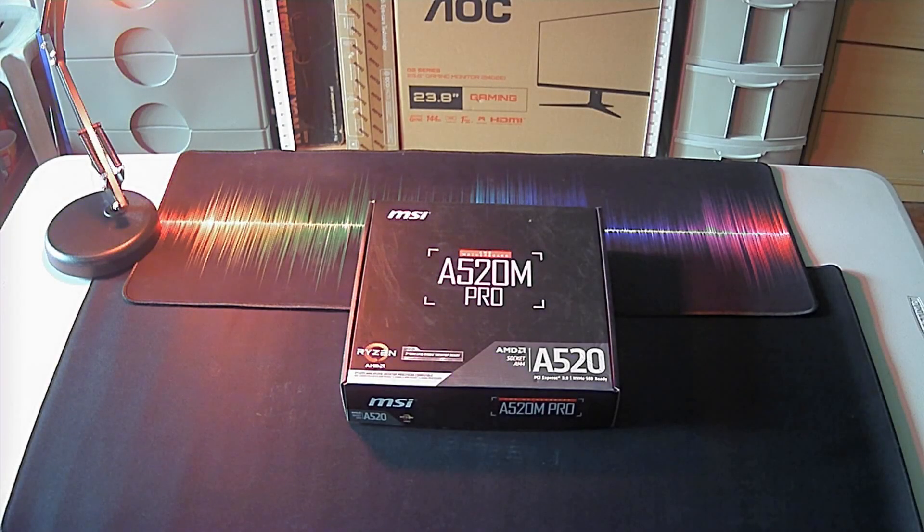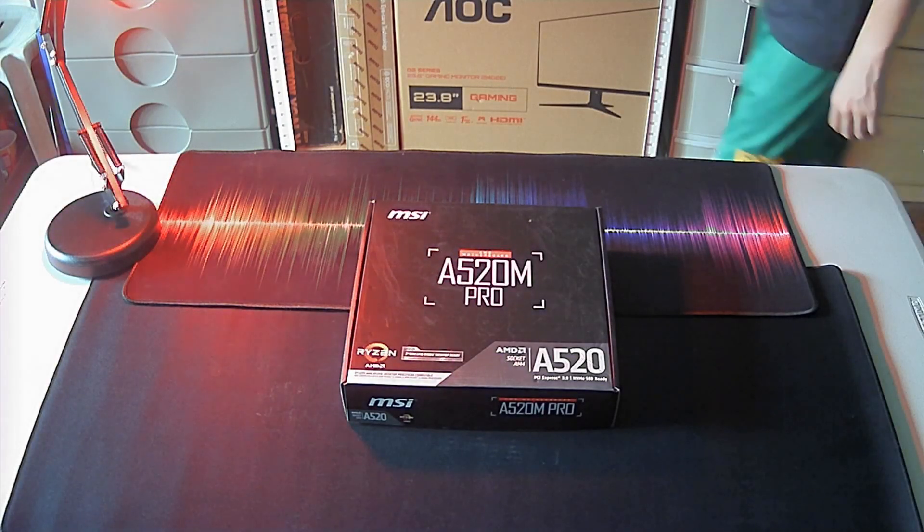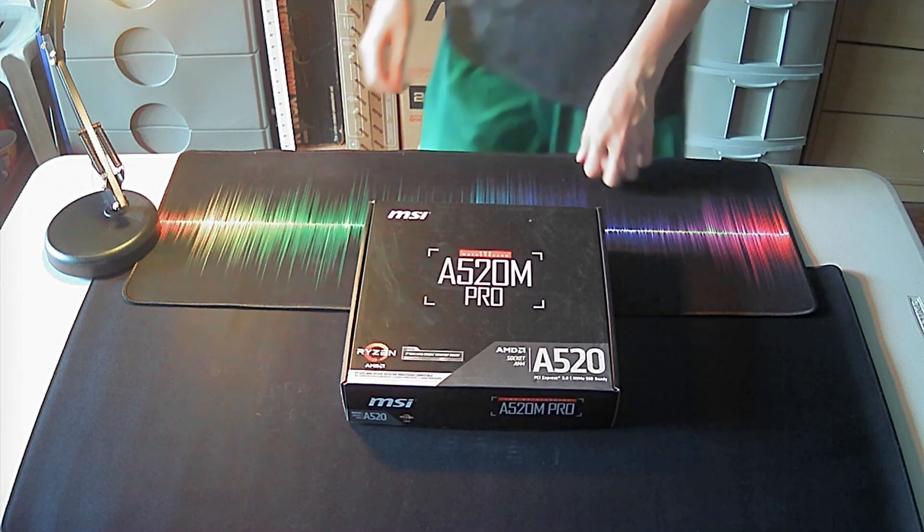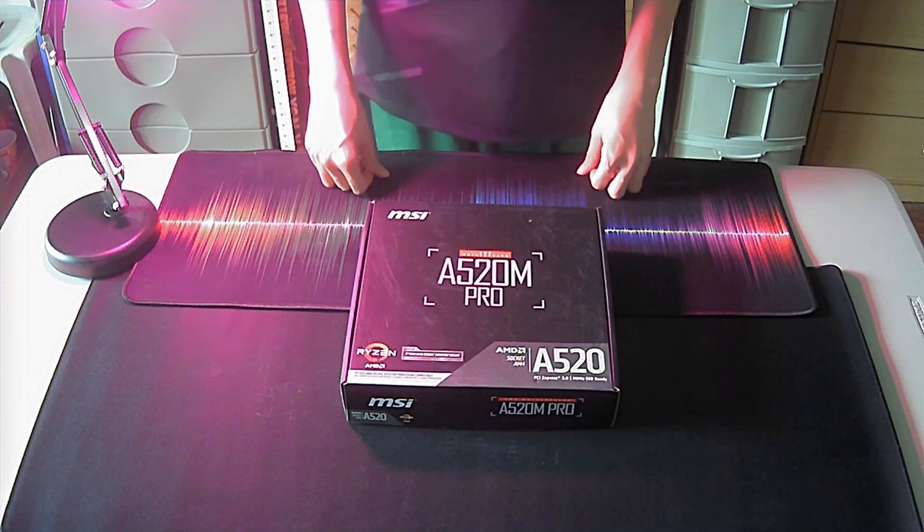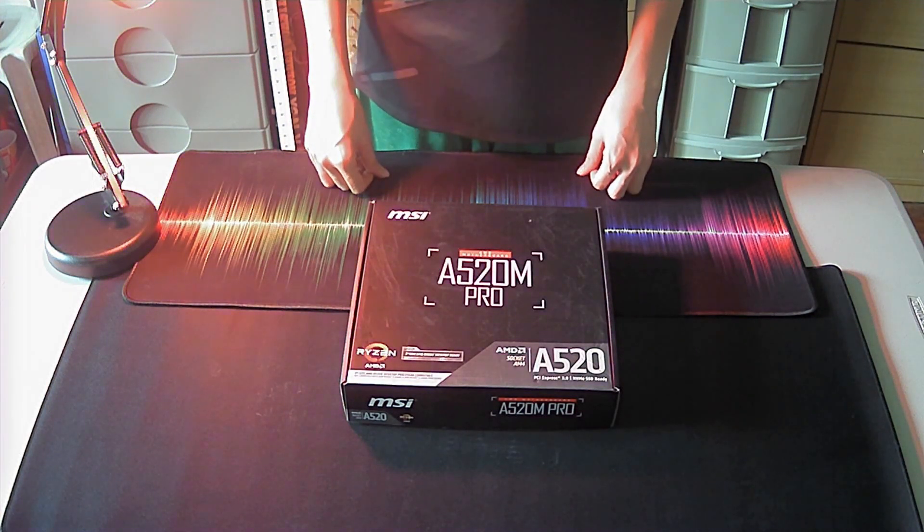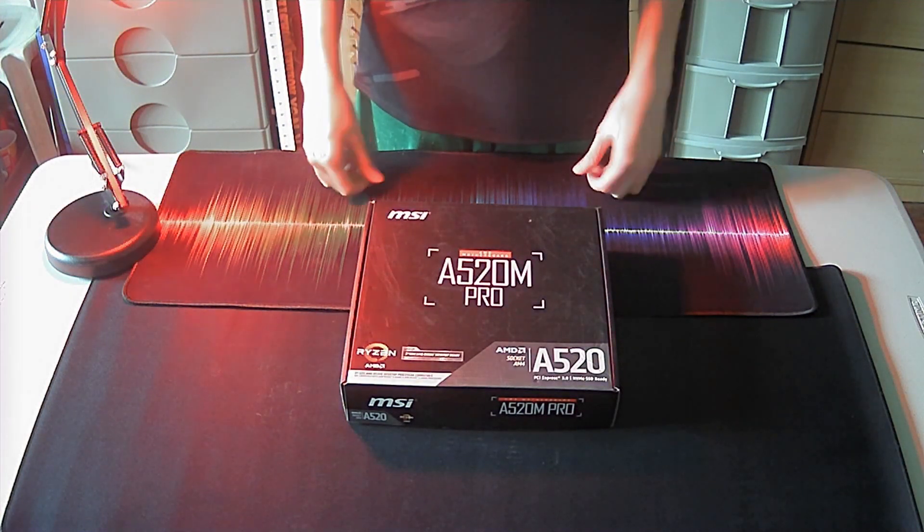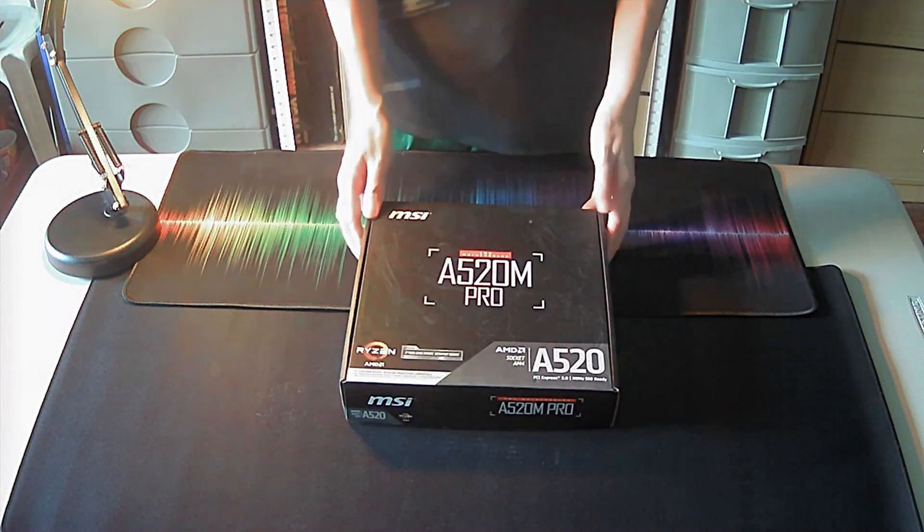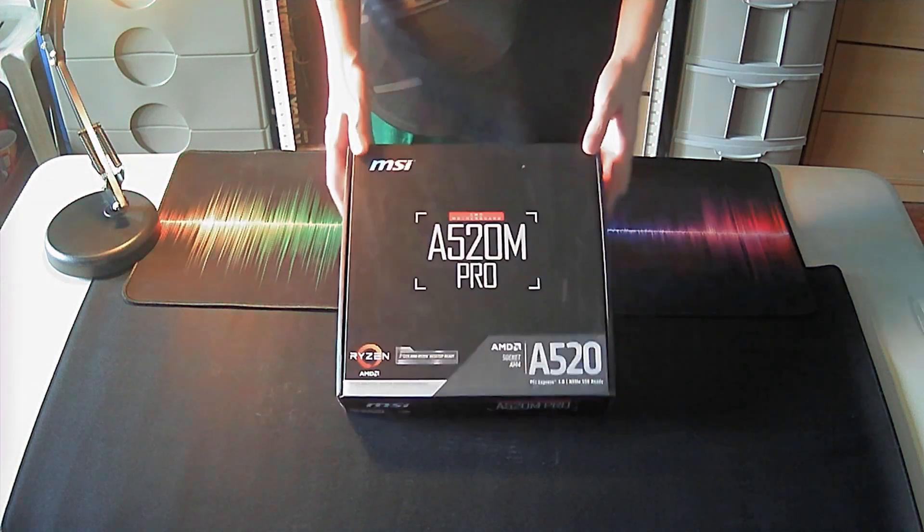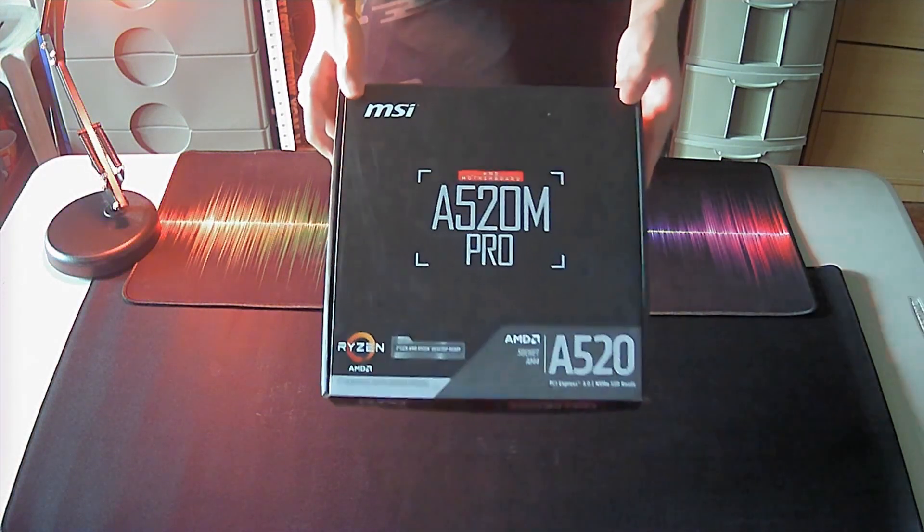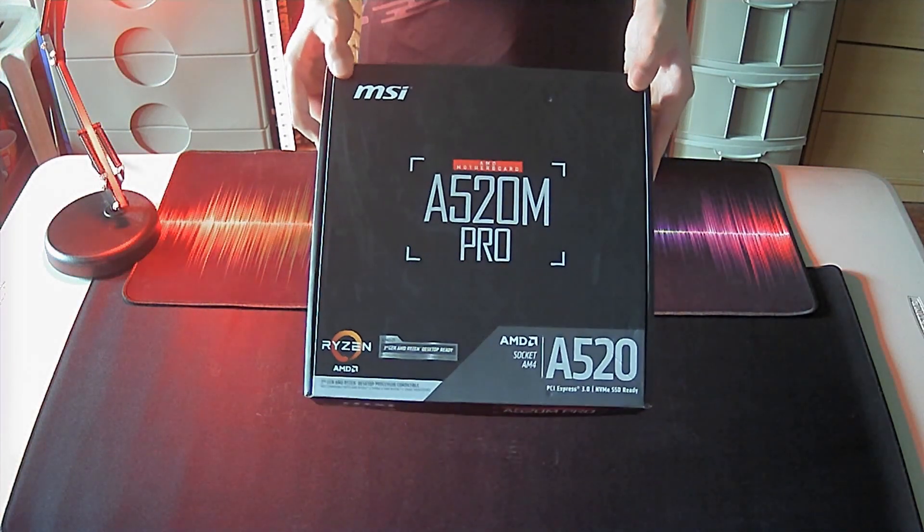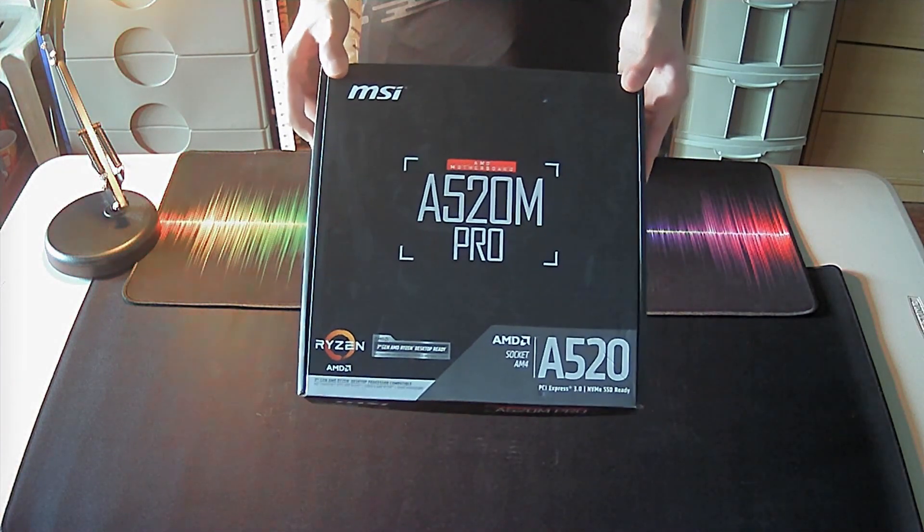Hey there, what's up? Today, I will be unboxing this motherboard, the A520M Pro from MSI. This will be the motherboard that I will be using in my upcoming video on an inexpensive APU build.